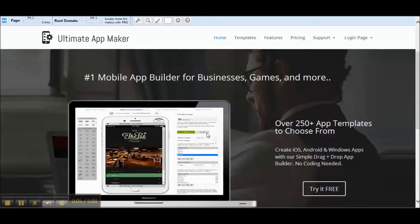Hi and welcome back to UltimateAppMaker.com. In the last video we did a simple mobile website conversion to a mobile app. In this video I want to take you down a different path because sometimes Apple can be a bit stingy with what they approve, and sometimes when you do a mobile site conversion to an app they deny it right away. So we want to add a couple more features to make it actually seem and feel like an app so that Apple will approve it.